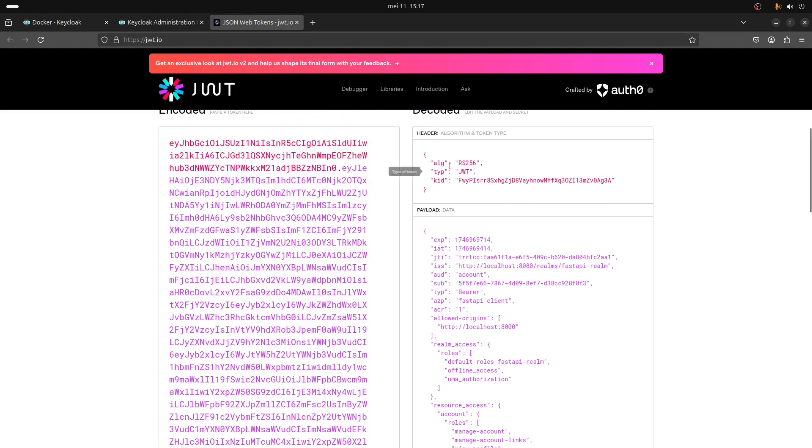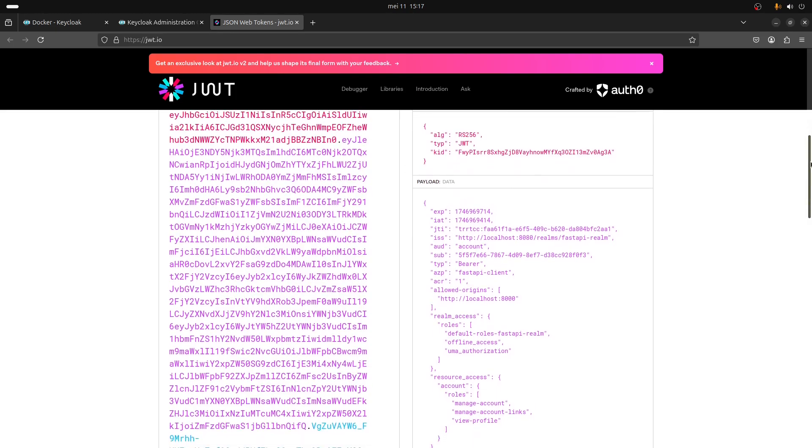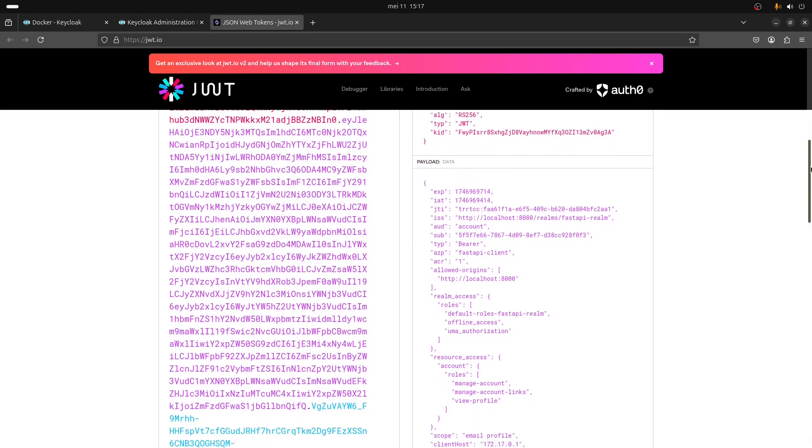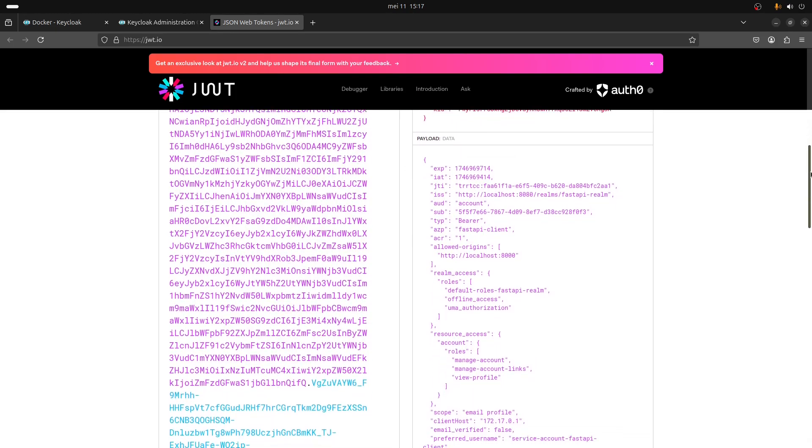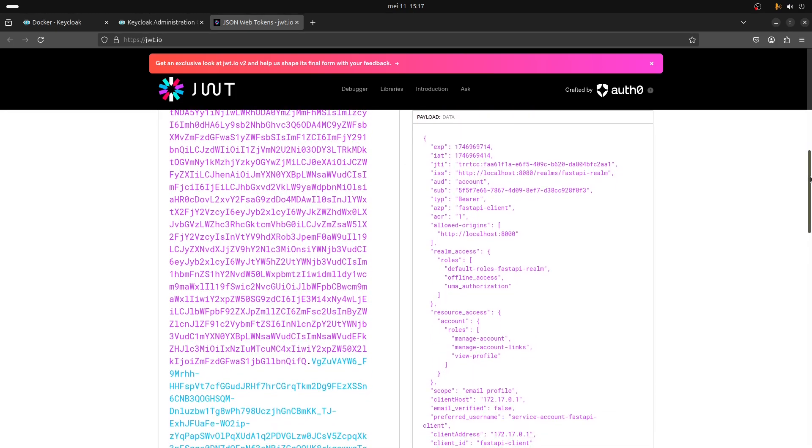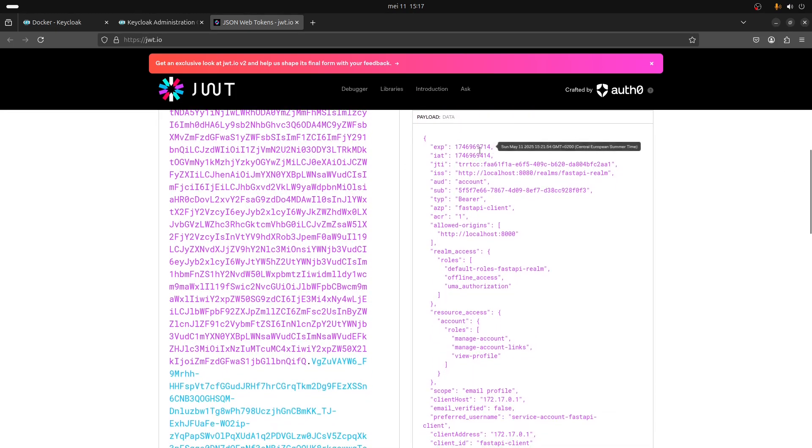You can see a bit the content of a Keycloak token. You have the expiration date for example and other informations.